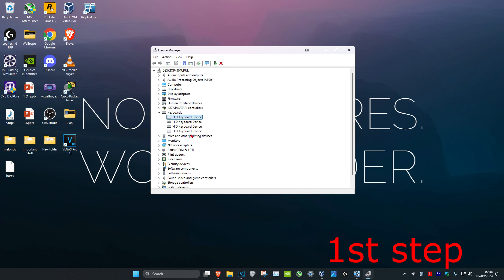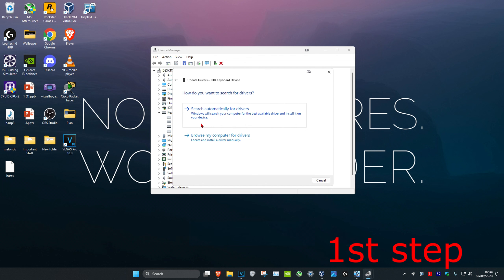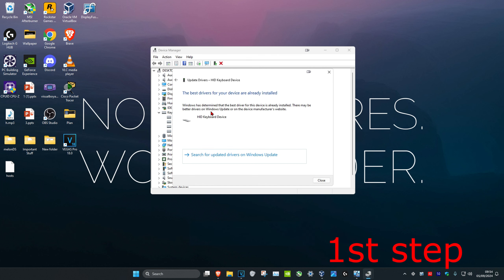You want to find your keyboard. You may have multiple ones, so you want to repeat this for all of them. Right-click on your keyboard device, then click on Update Driver, then click on Search for Drivers. Make sure you have the best drivers installed. Then you want to close this out.